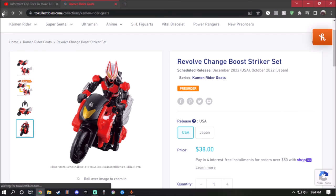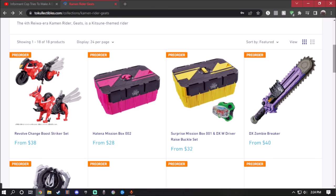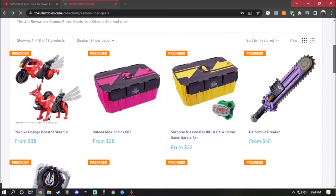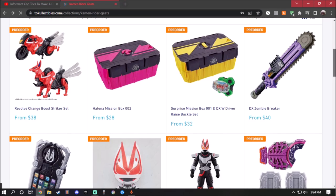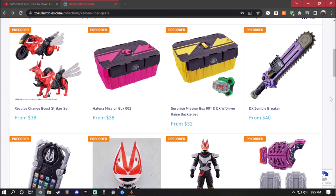So overall, I think the one thing I want to get is the Boost Striker Set, but I also want to get the Zombie Breaker because this actually looks cool. A lot of cosplayer people want to cosplay Kamen Rider Bufa and have the Zombie Breaker. But what do you guys think? Which one are you guys going to get from the new stuff that's actually coming out for October for Kamen Rider Geats? Anyways you guys, I'm ending this right here. So have fun, stay safe, and as always, I'm out.